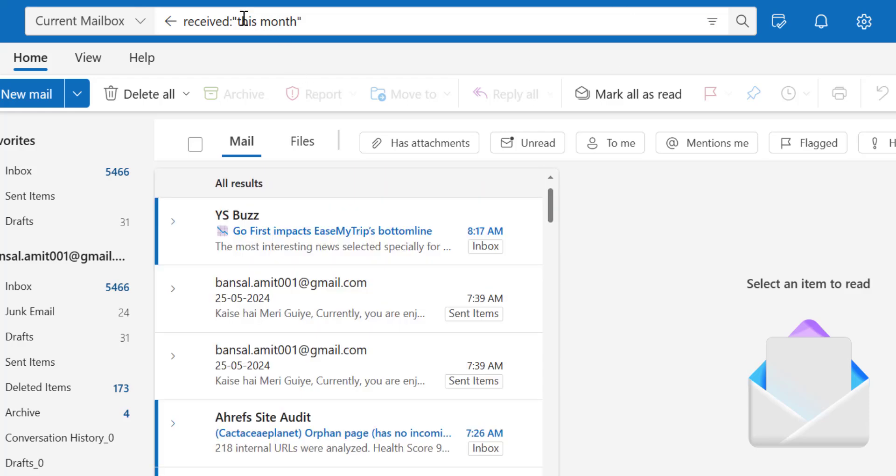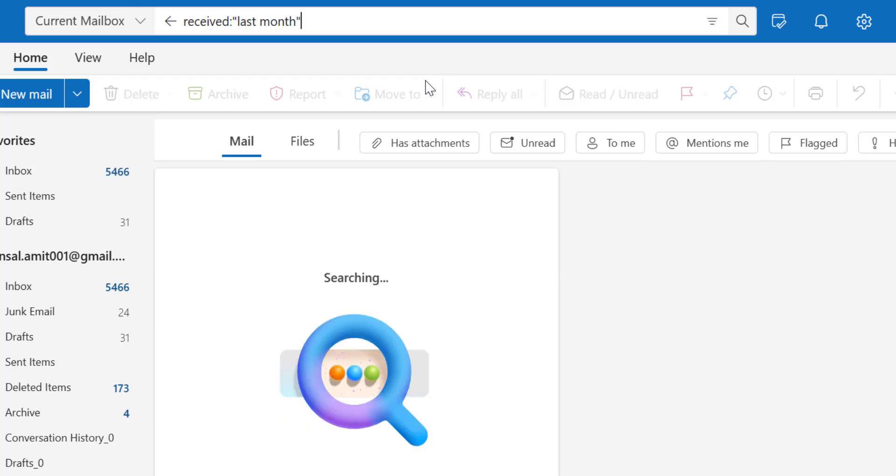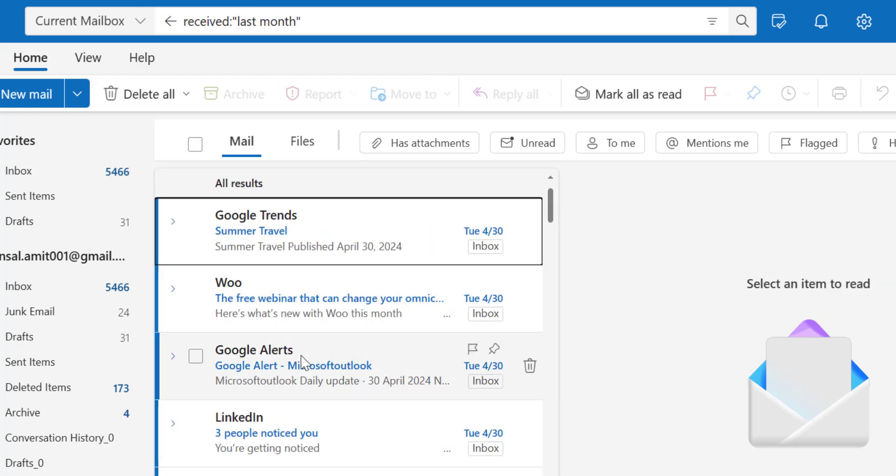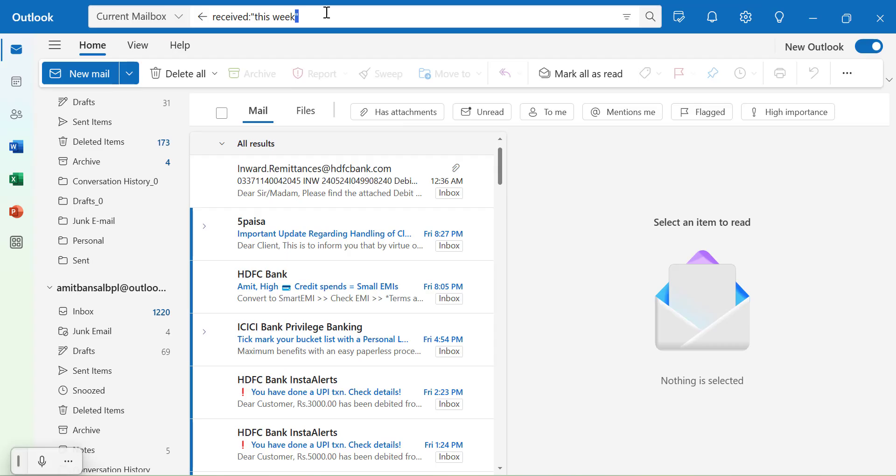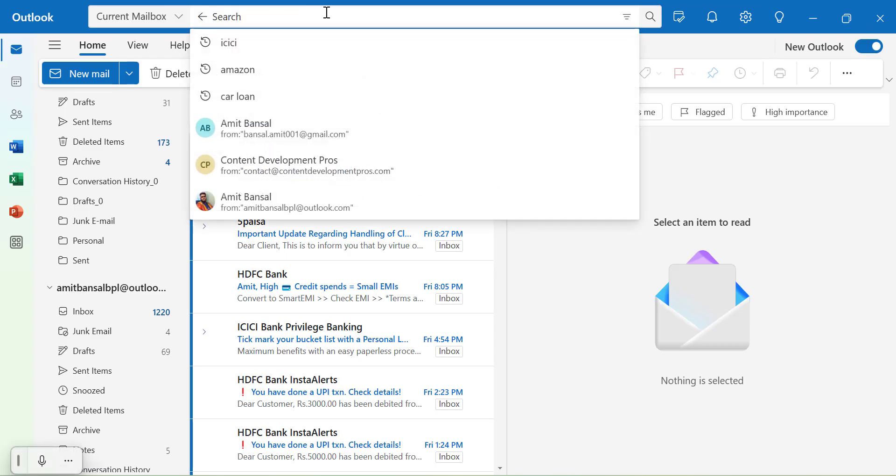Similarly to that, you can use last month. That means a month before. So you will get last month emails. So this is the easiest and the simplest initial method you can use to find out with the date.